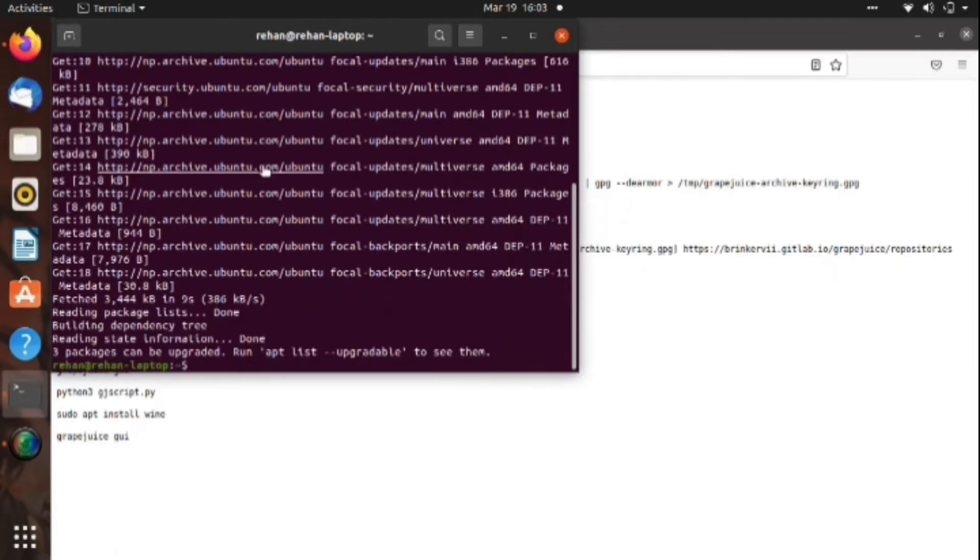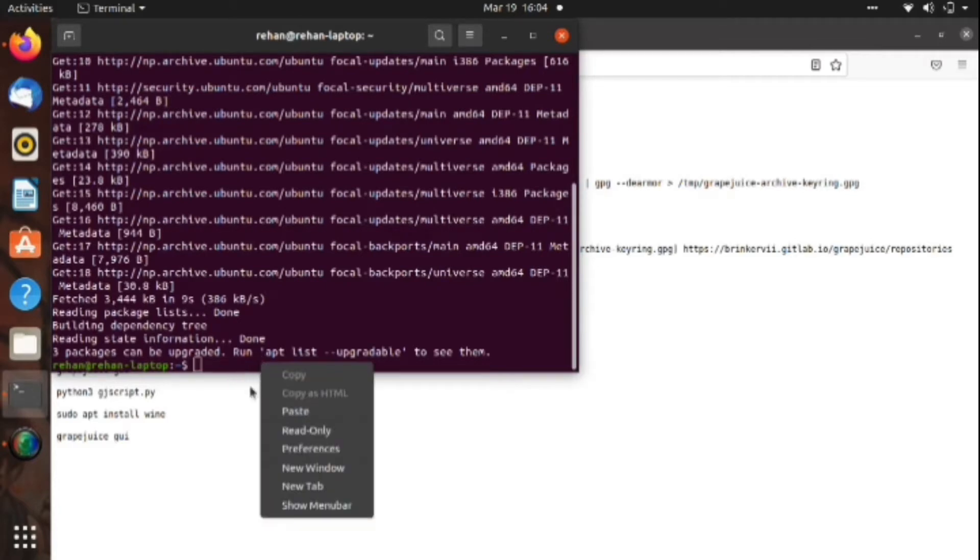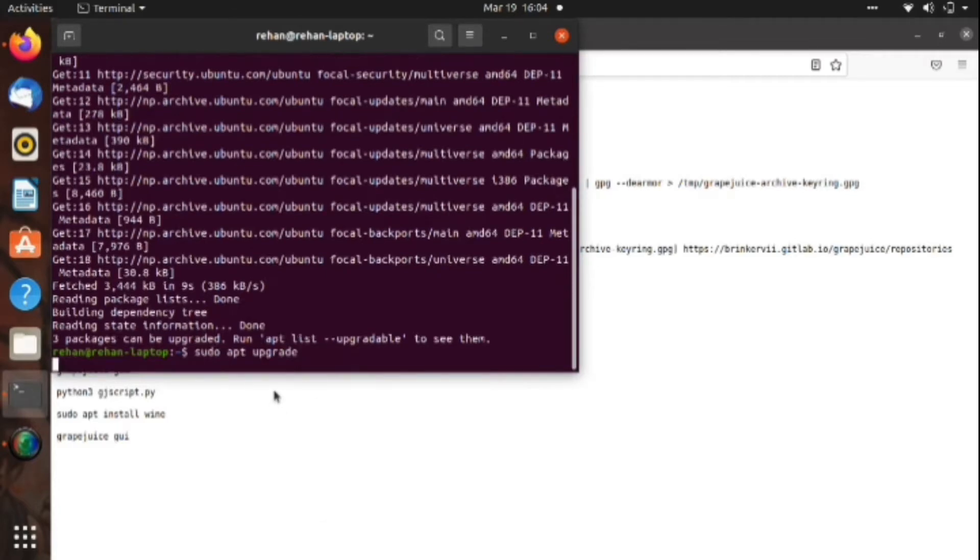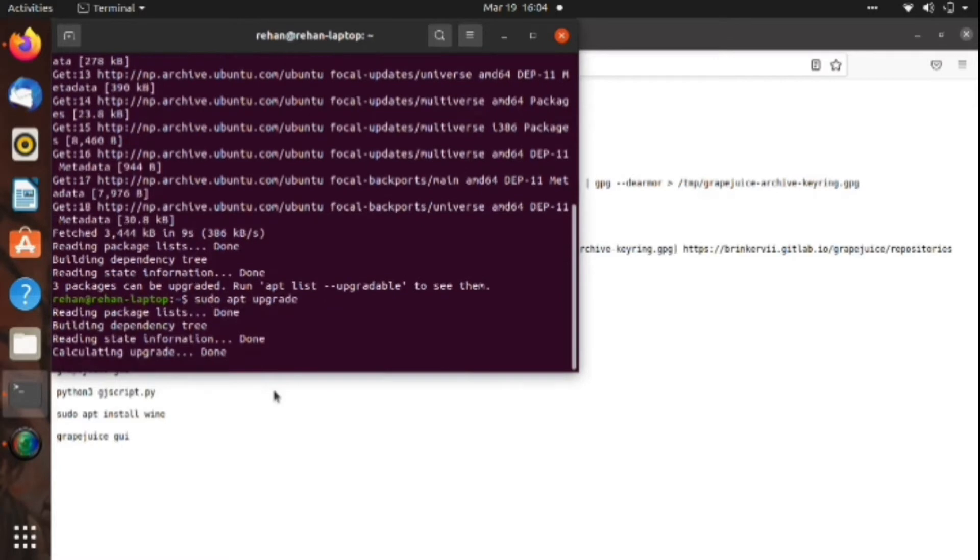After that, we will input the command right here. The command is upgrade, yes upgrade. After that, we upgrade again.